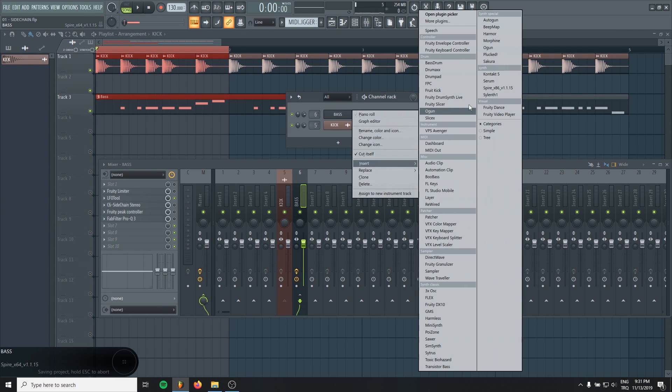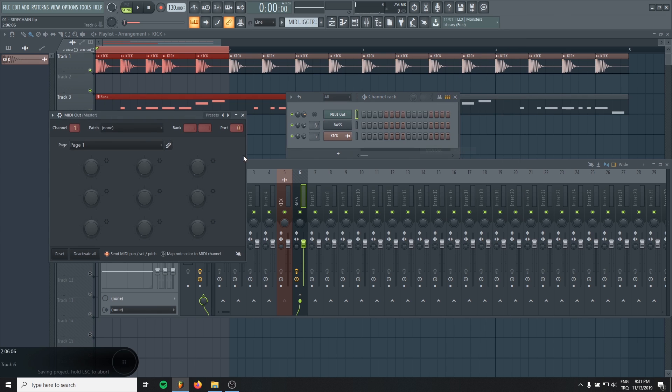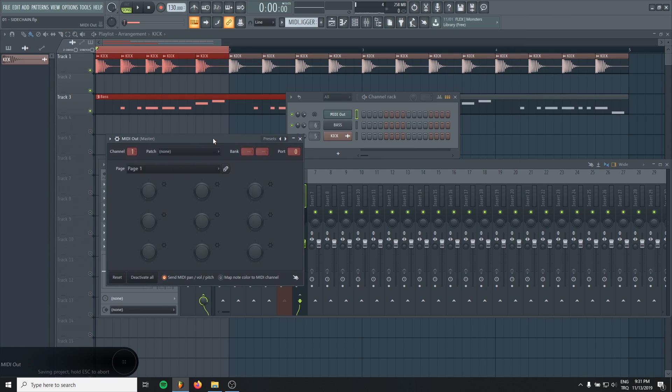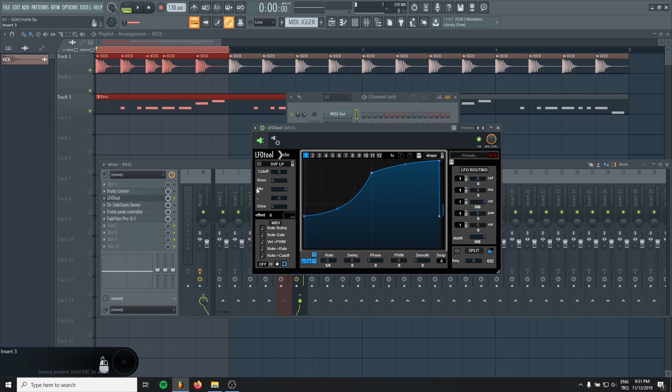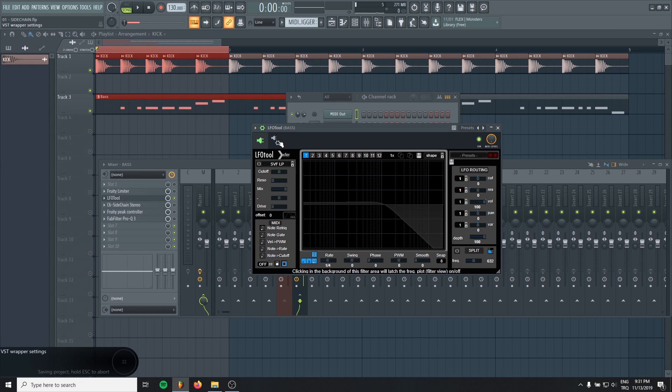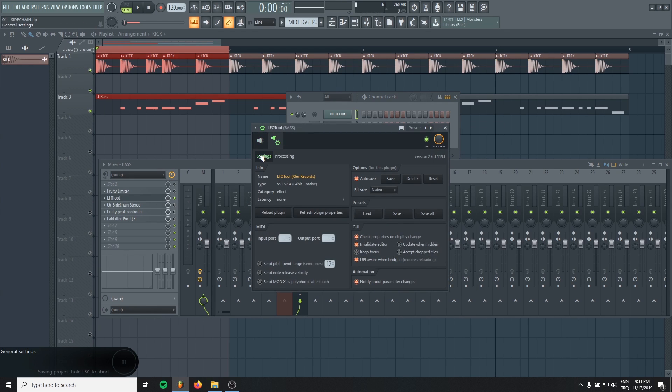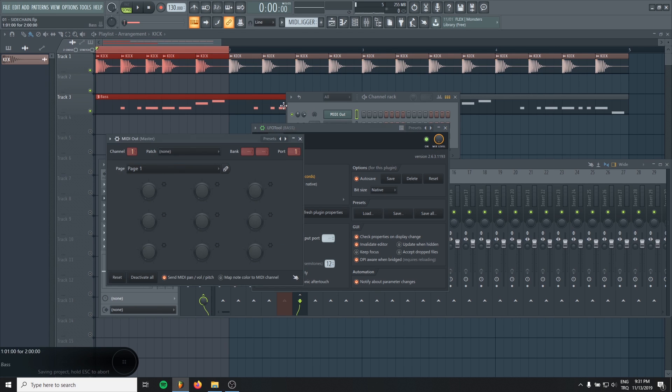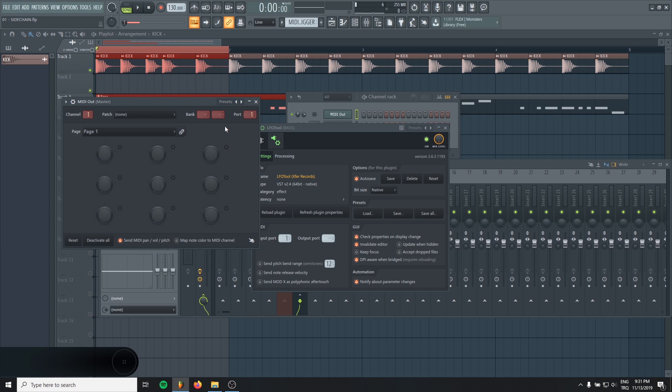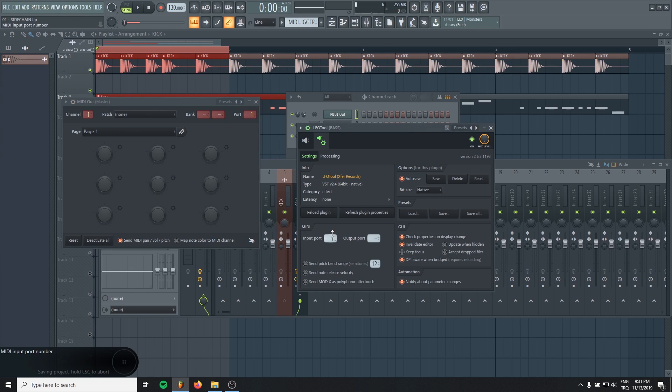So for this, I will just create a MIDI out in here. And you will see the MIDI port. Just maybe make it 1. And come to the LFO tool. In the gear icon, click it. Near the settings, beneath the settings, you will see import port. Make it 1 because our MIDI out is sending the signal to 1. And in the LFO tool, you will get the signal from 1. So just match it.